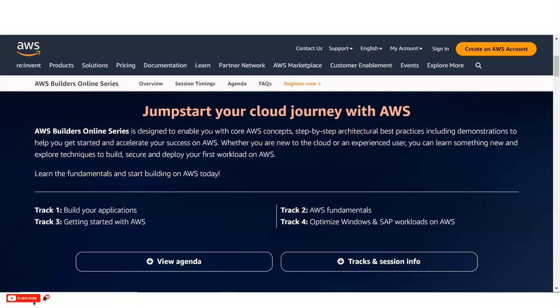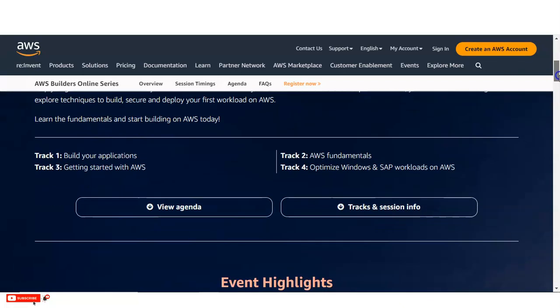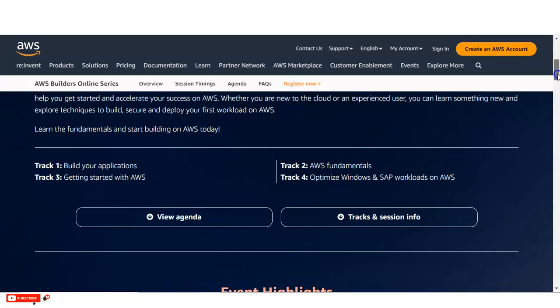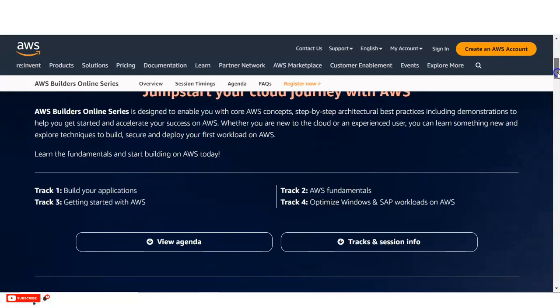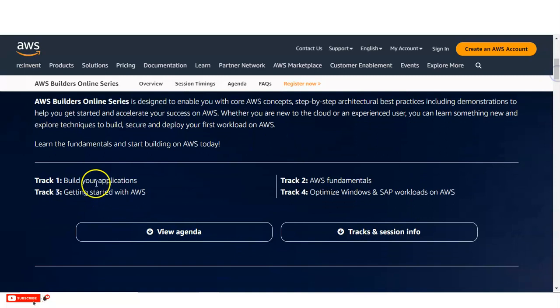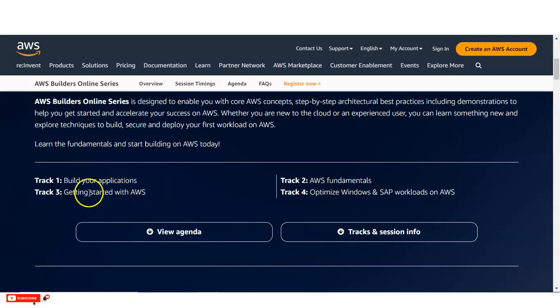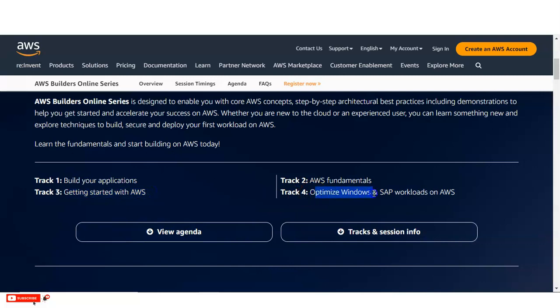You can see here, what are the things you will learn. The first track, build your applications, then AWS fundamentals, then track 3 that is getting started with AWS, and then track 4 that is optimize windows and SAP workload on AWS.